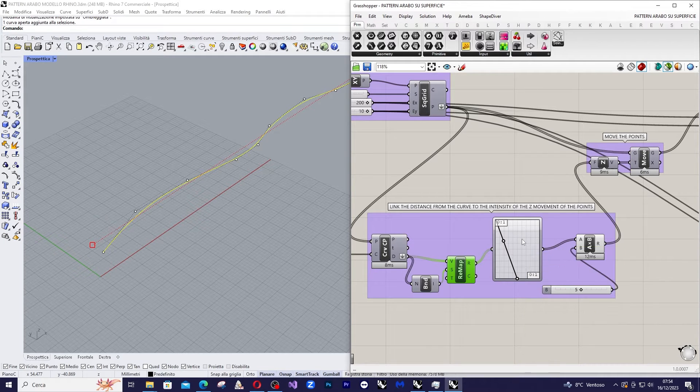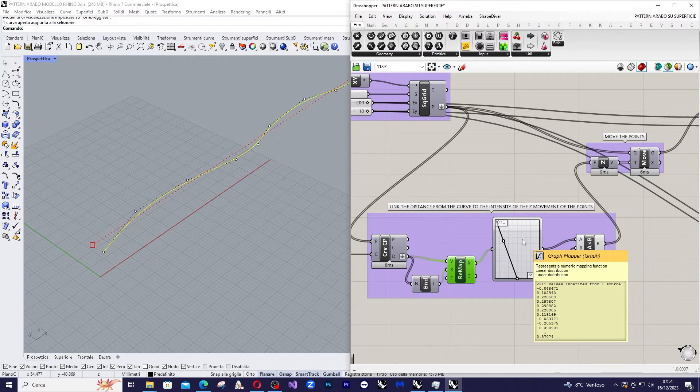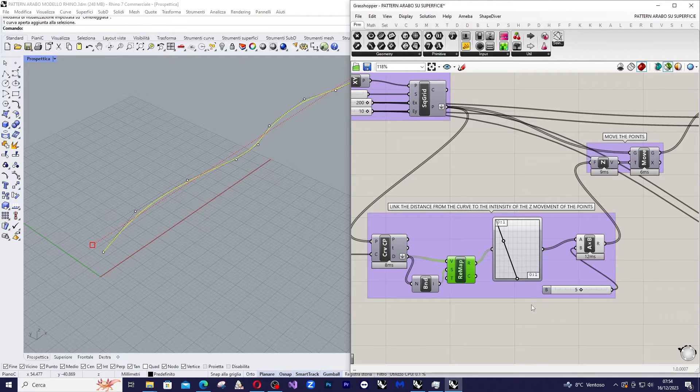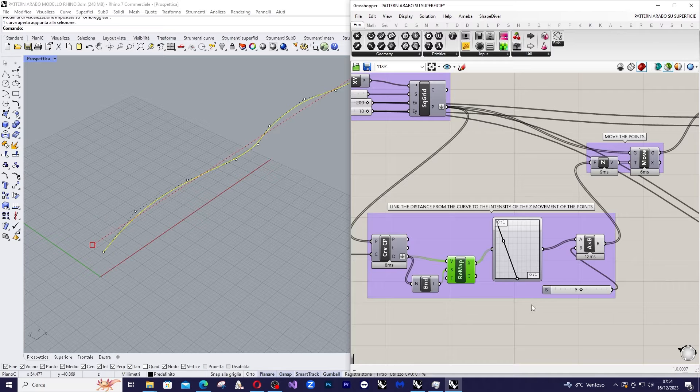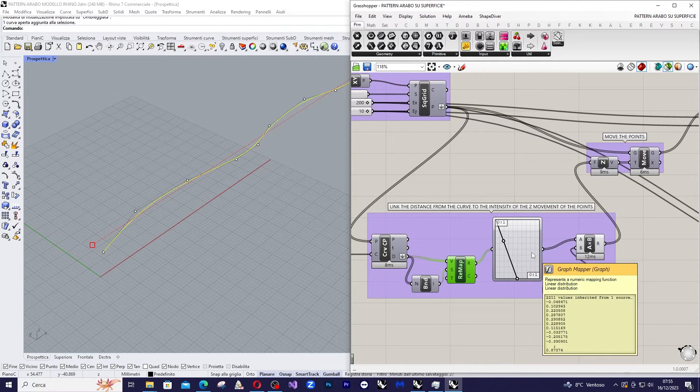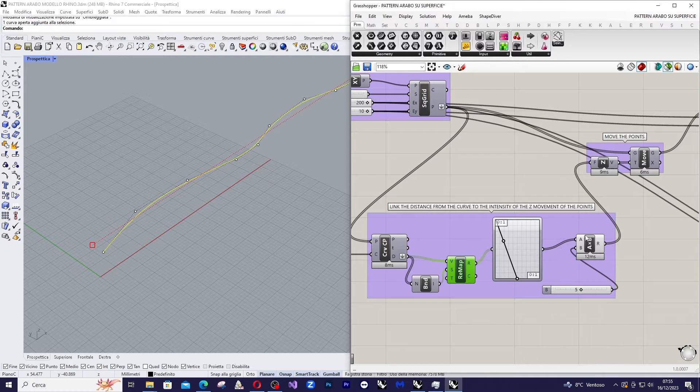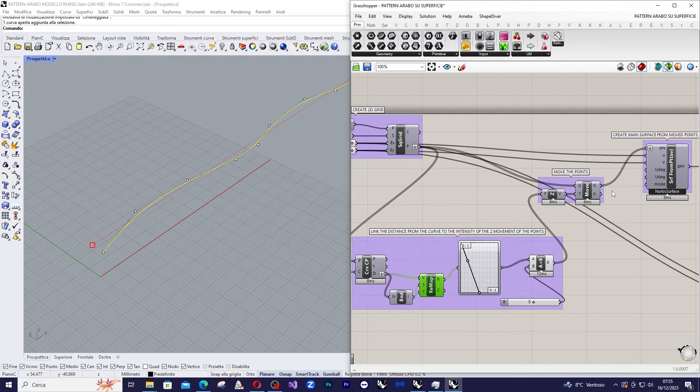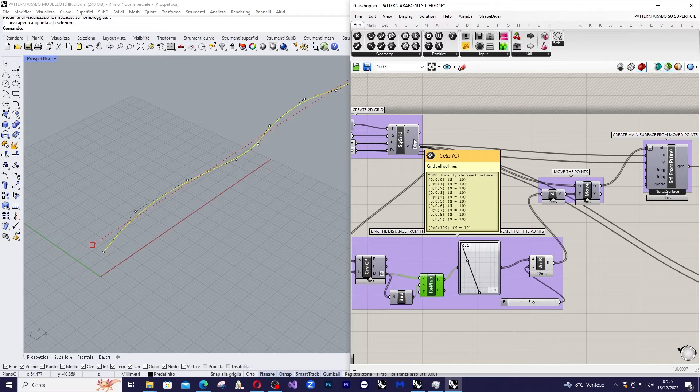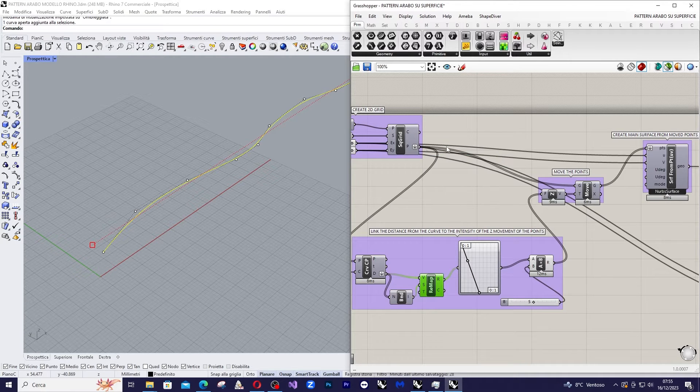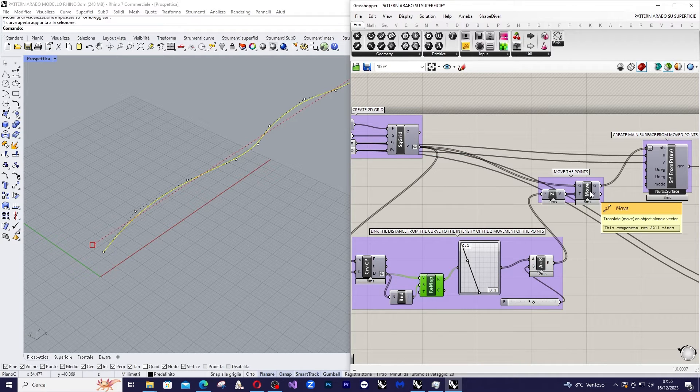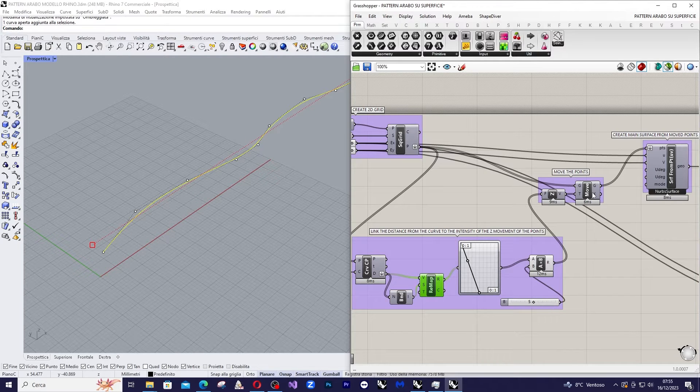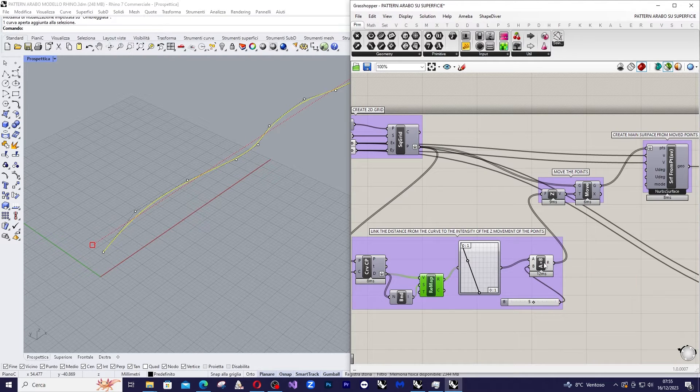To which I'll apply an inverse proportionality graph so that shorter distances correspond to higher output values. Now I amplify the output value from the graph mapper and move the points. So the points of the grid that have been flattened in the Z direction based on the values from the multiplication component.